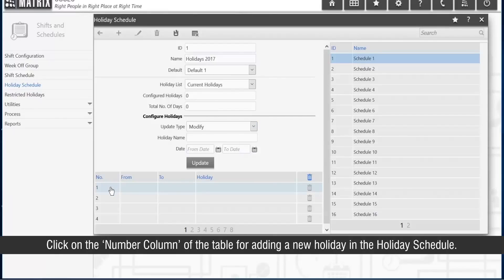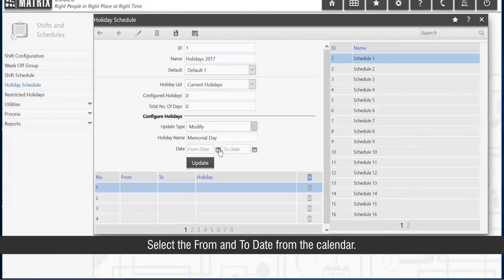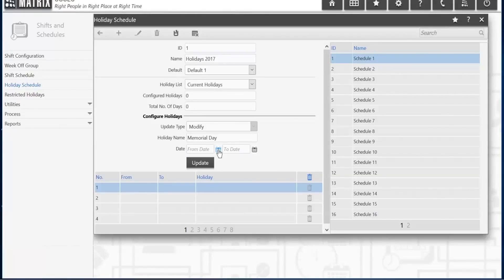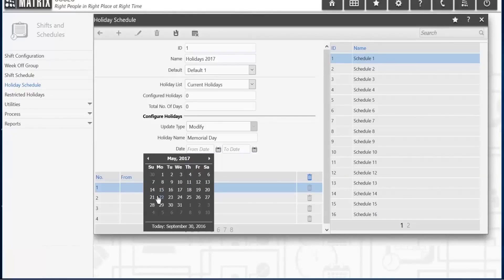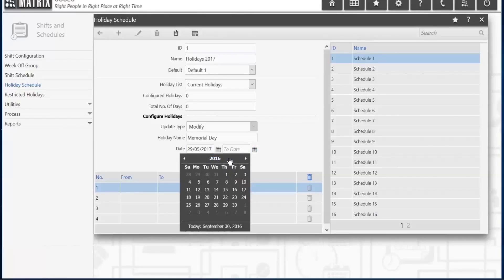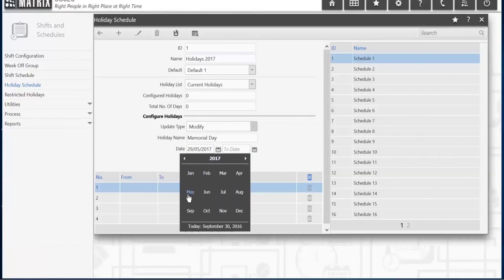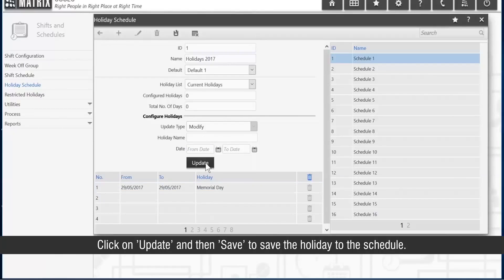Click on the number column of the table to add a new holiday in the holiday schedule. Specify the name of the holiday. Select the from and to date from the calendar. Click Update and then Save to save the holiday to the schedule.